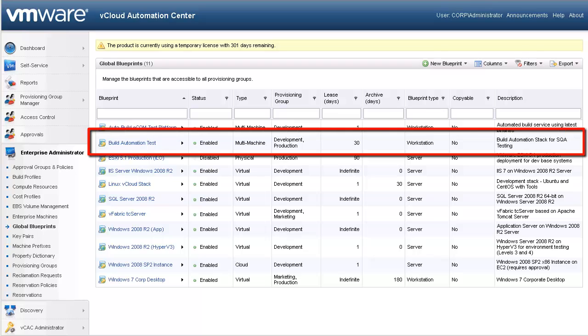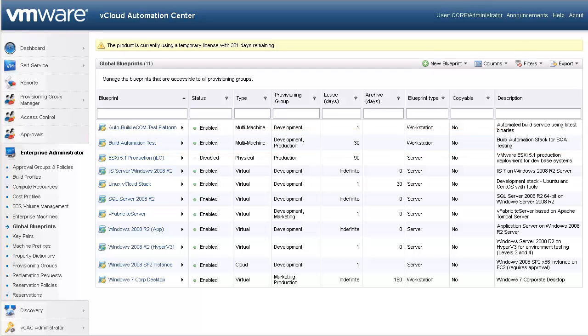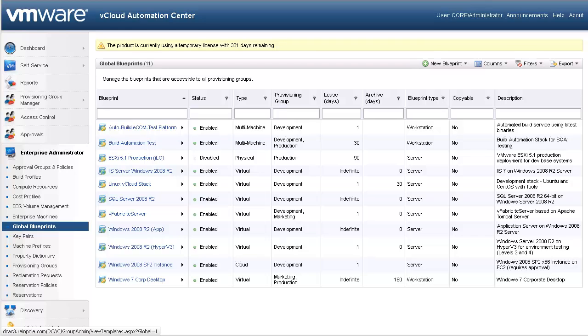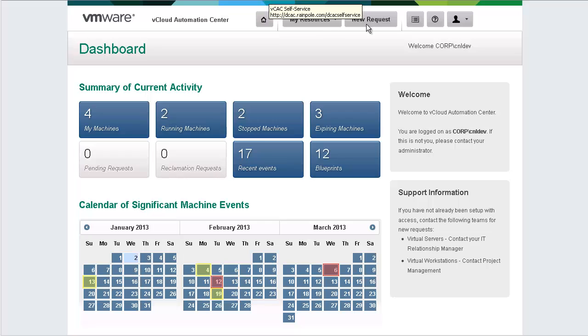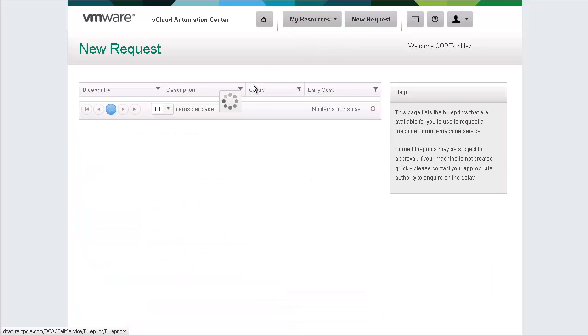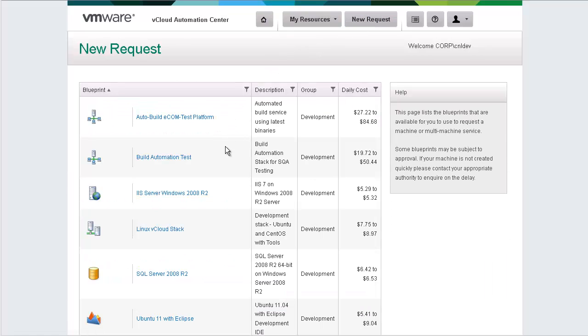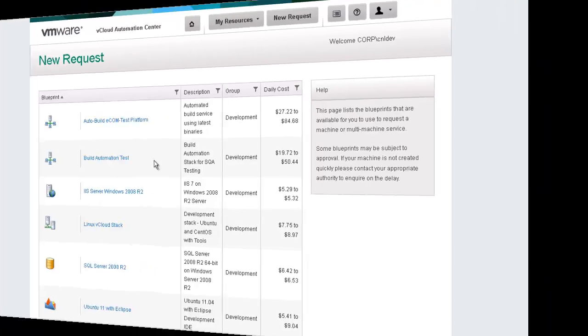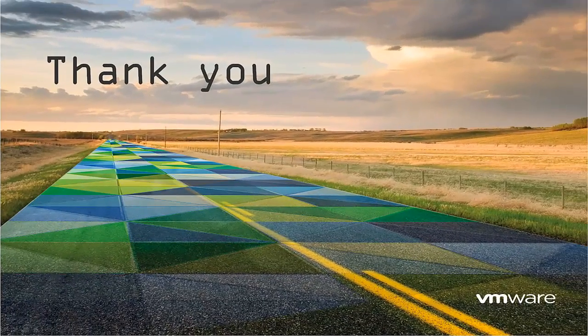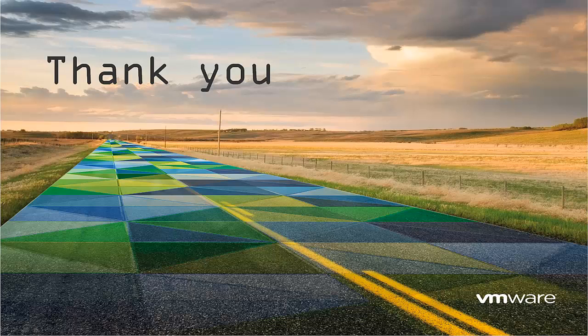Our newly created multi-machine blueprint is now displayed in our blueprint list. Finally, let's log into the vCloud Automation Center, and see our newly created blueprint from within the self-service portal. Our developer now has access to the newly created multi-machine service.